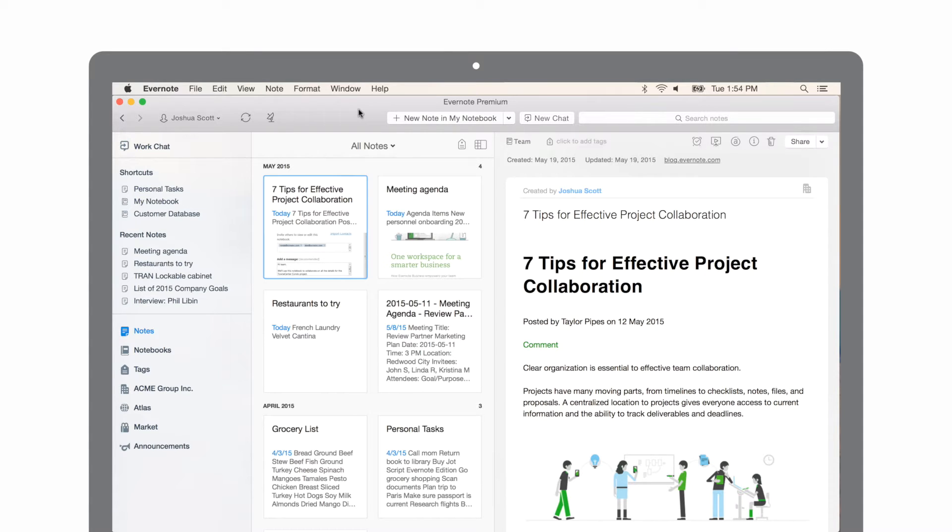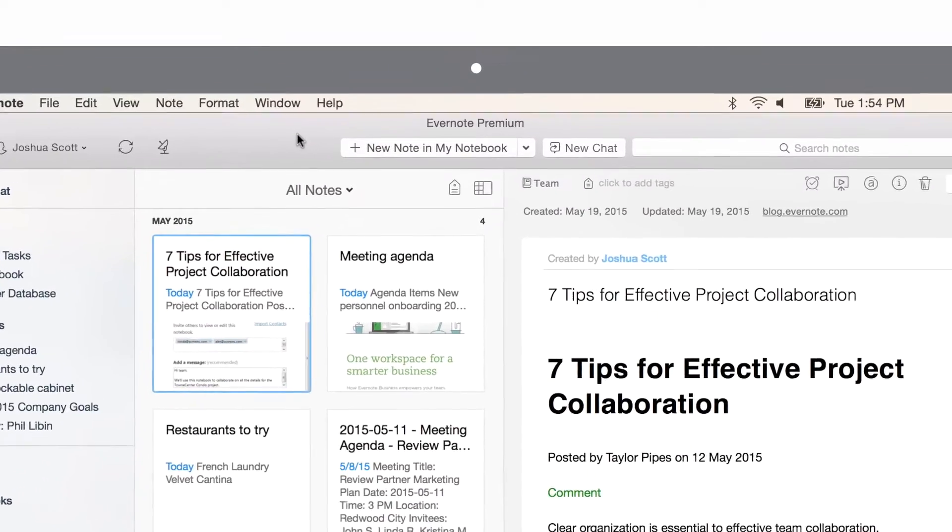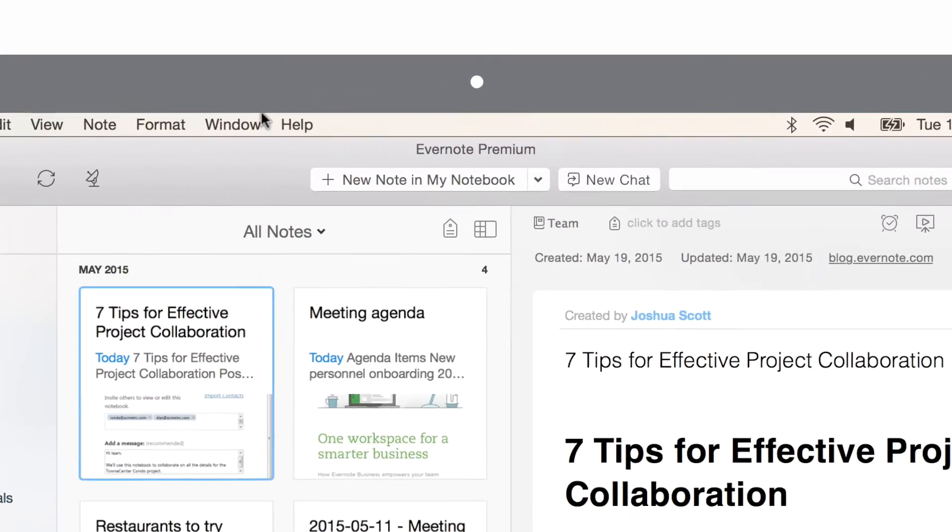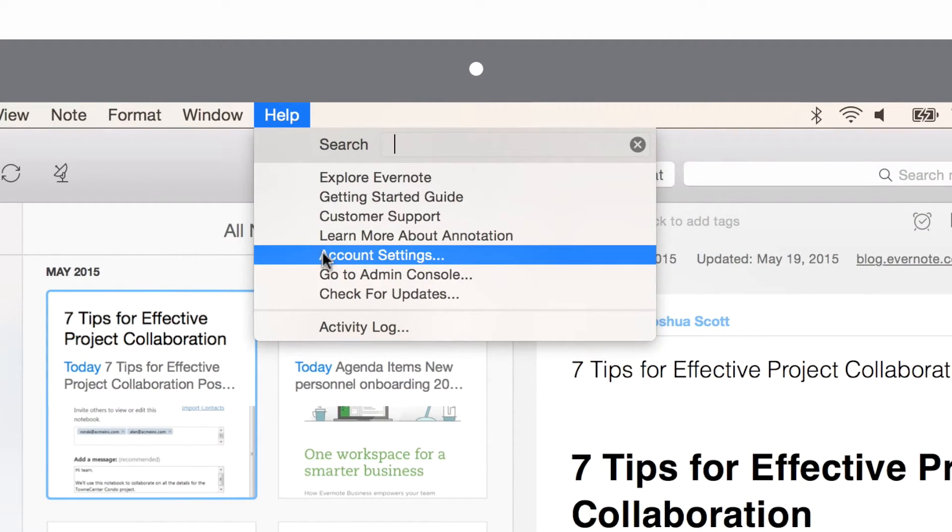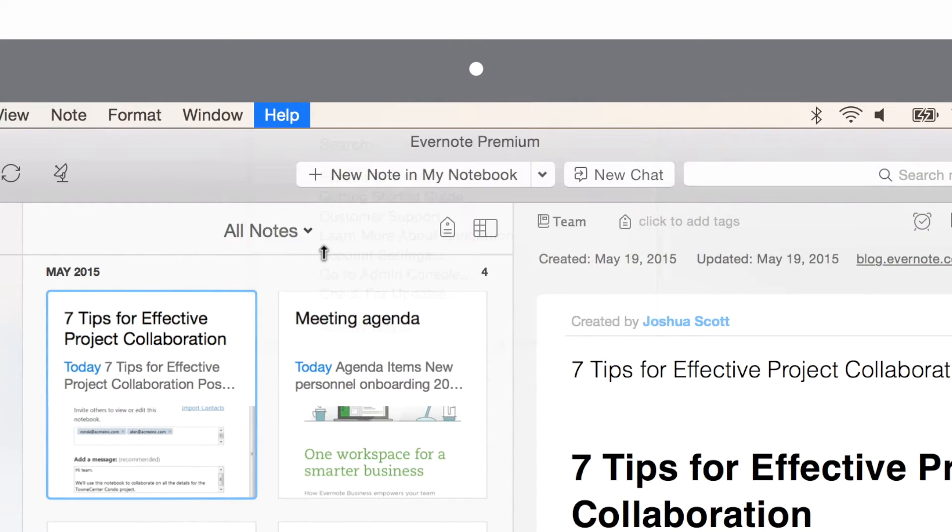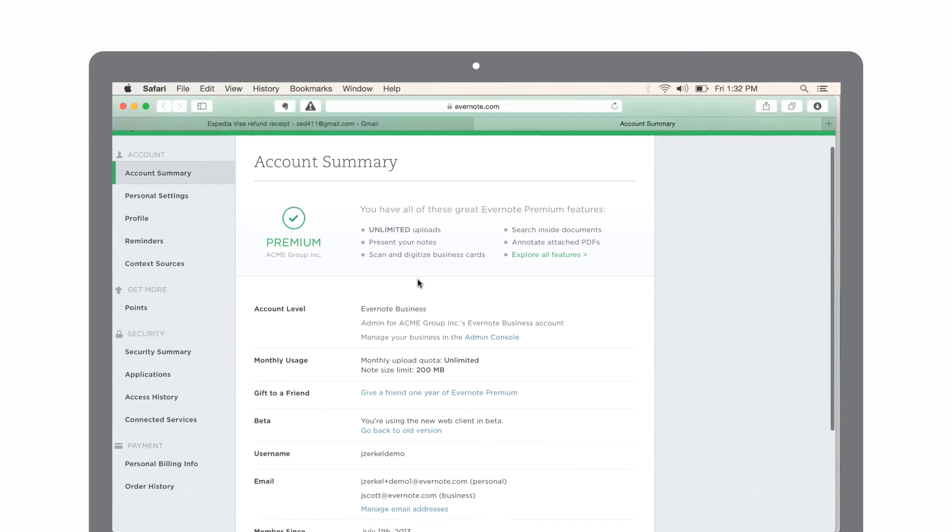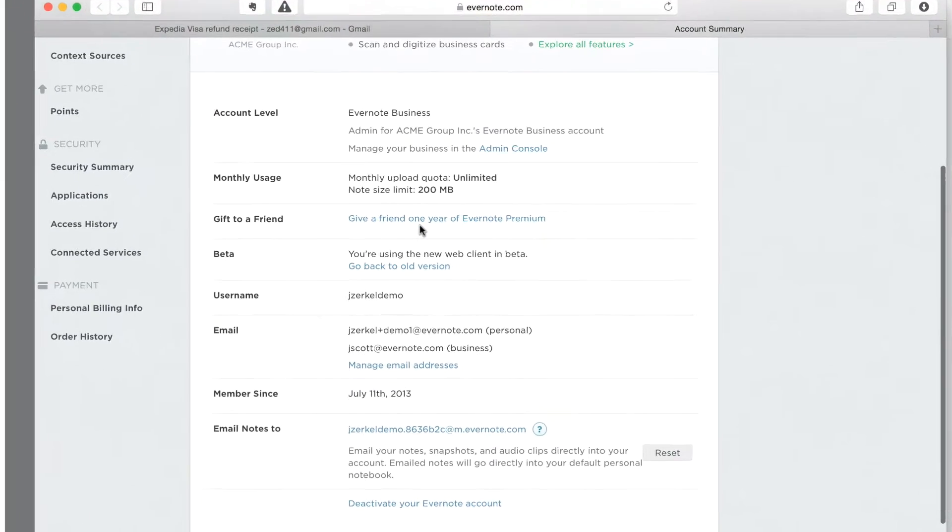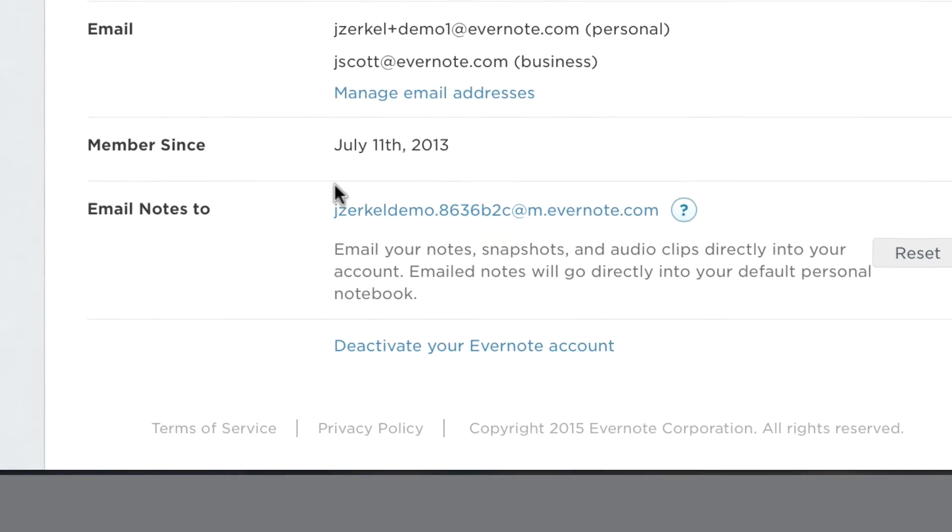You can forward emails directly to your Email to Evernote address. To find your Evernote email address, if you're on Mac, go to the Help menu and choose Account Settings. If you're on Windows, go to My Account page. The email address will be displayed in the web page that opens.